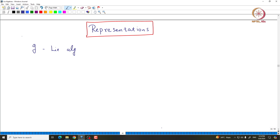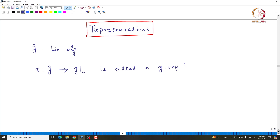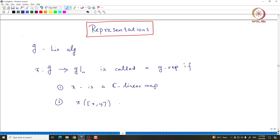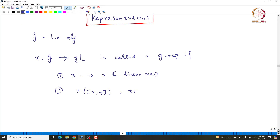Given a Lie algebra G, a representation is a linear map from G to GL(n) which is also a Lie algebra homomorphism. We call it pi. Pi is called a G-representation if pi is a C-linear map and pi is a Lie algebra homomorphism — meaning pi of the bracket [x, y] equals the bracket [pi(x), pi(y)] inside GL(n), which equals pi(x)·pi(y) minus pi(y)·pi(x), for all x, y in G.